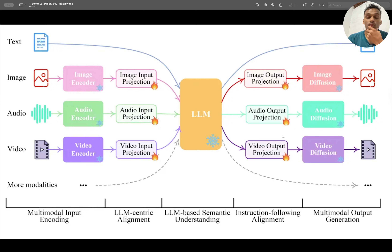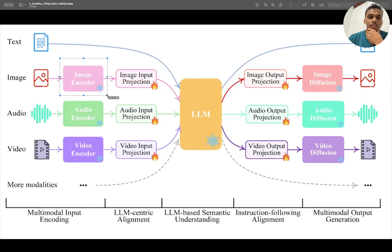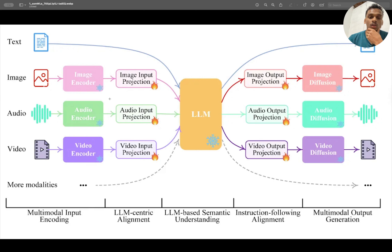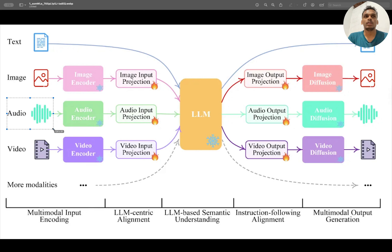Using this approach, you can convert any open-source text-only large language models into a multi-modal model. You need a separate image encoder for text and image. For audio, you can use a model like Whisper, which will listen to speech, convert it to text or captions, and then pass it to the LLM. Similarly, for speech output you can use text-to-speech.